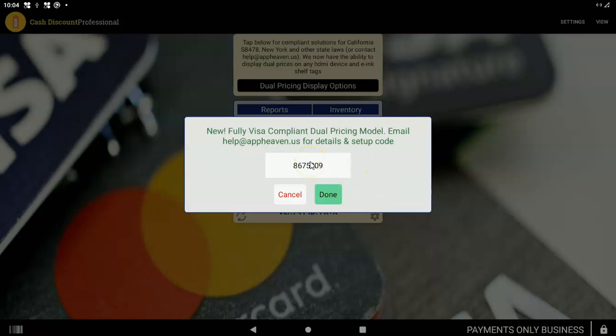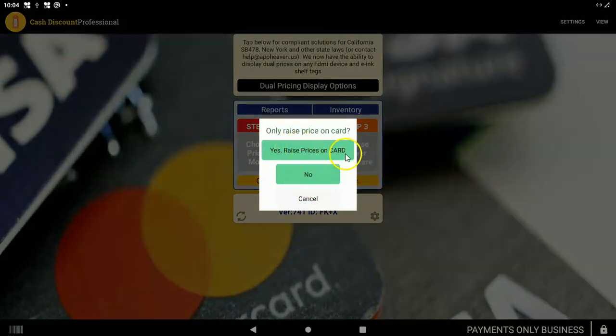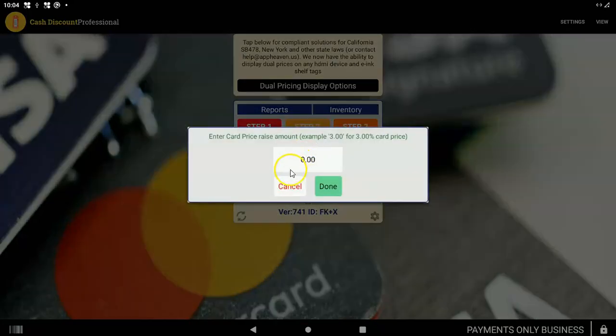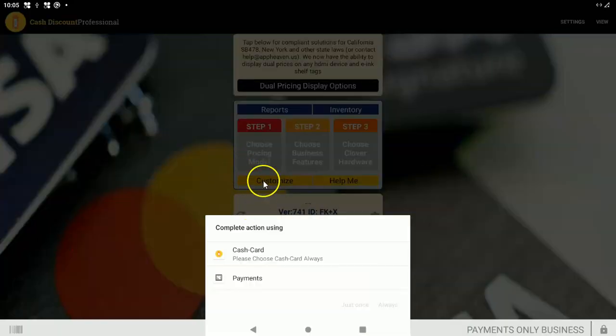Don't give this code out. We want people to watch this video and get the code. The reason is simply for your own help. We want to make sure you know what you're doing so you can best serve your business and make it the smoothest process for your business as they transition. 867-5309. You tap Done. Yes, Raise Prices on Card. That's a sanity check. Just make sure you know what you're doing. Then you put in the percent of the price raise that you want to do for card payment. I'm going to do 3.99 just to show you can do up to double decimals right here. 4.00 is totally fine also. I'm going to type Done.